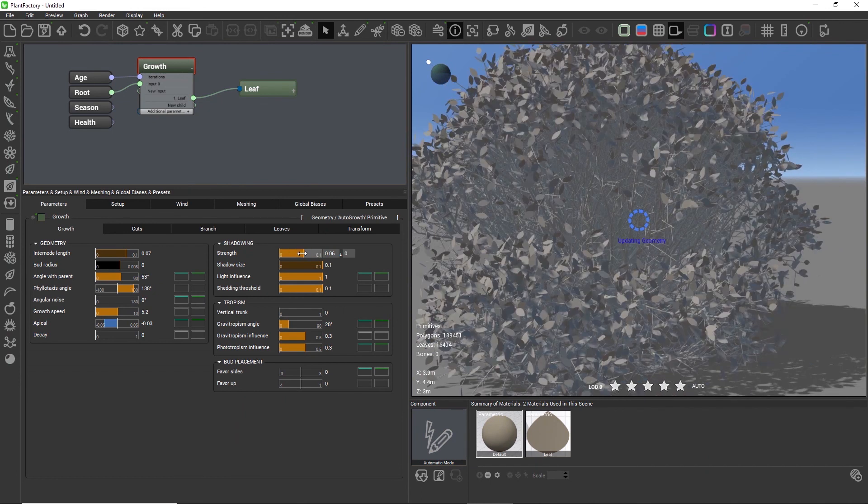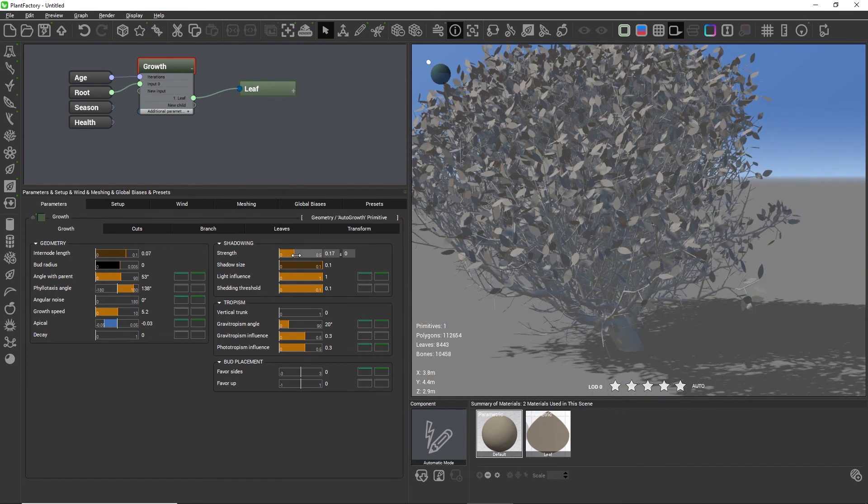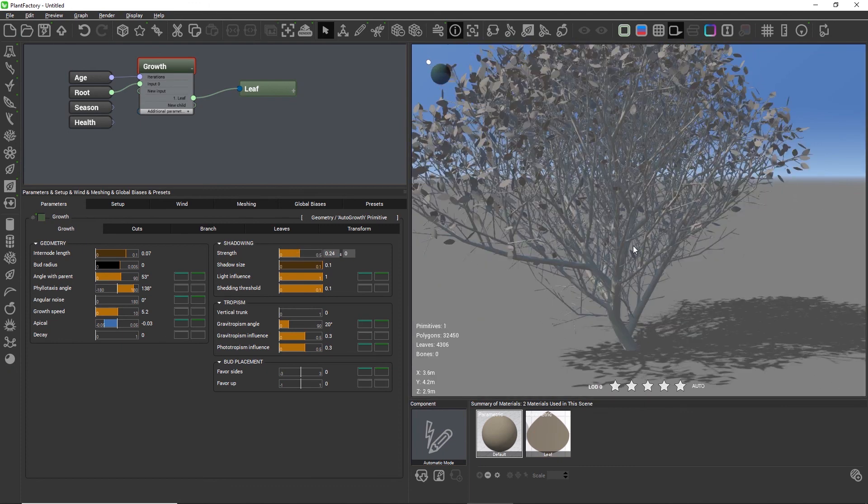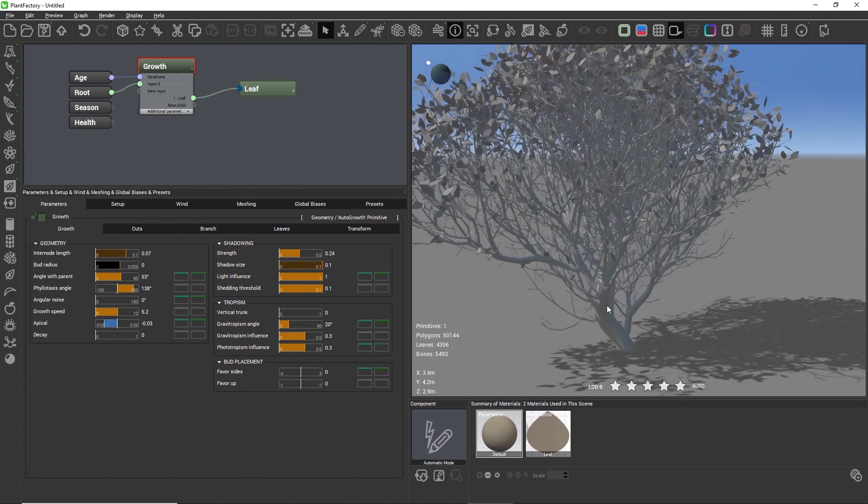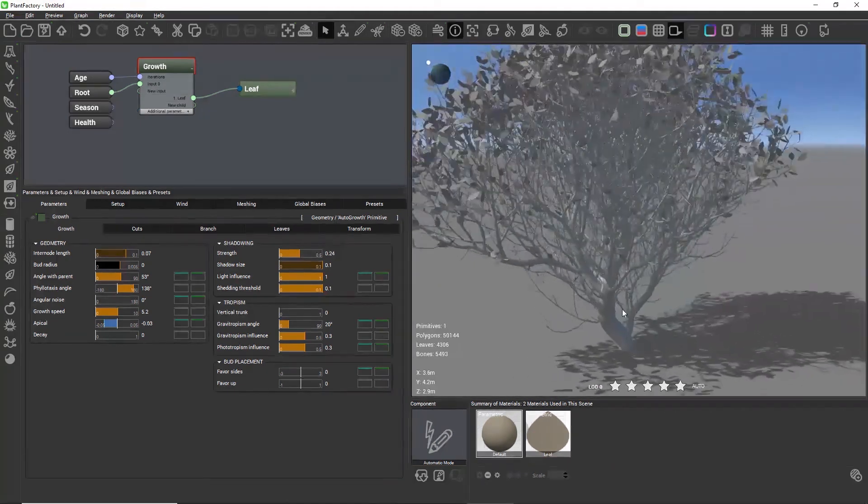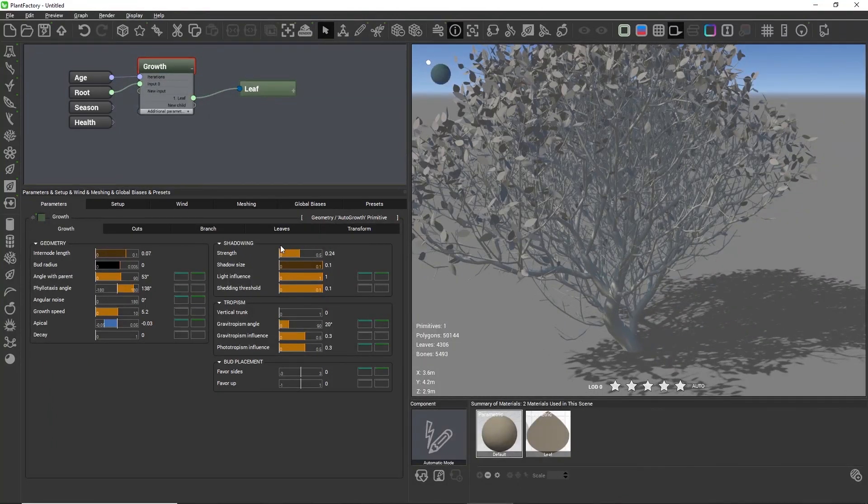If the shadow strength is low we get many many twigs and leaves. Be careful when pushing the setting to a low value because we will create plants with many many polygons. I suggest using at least a medium range for shadow strength.